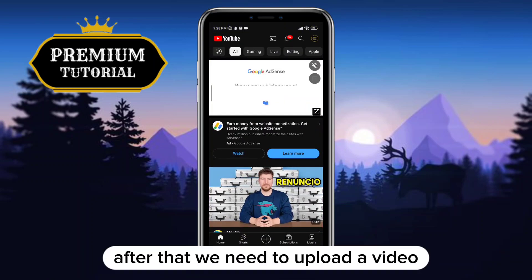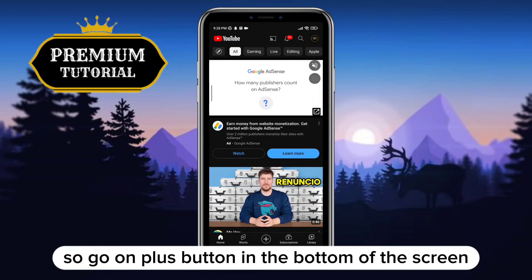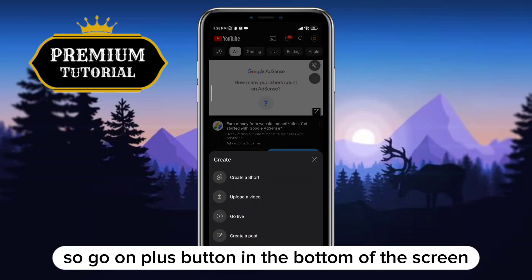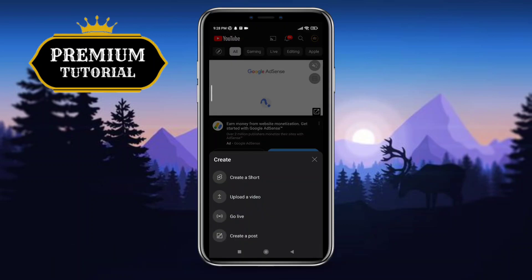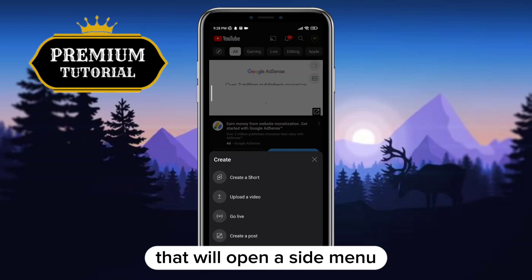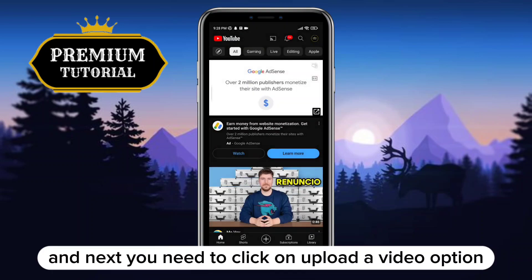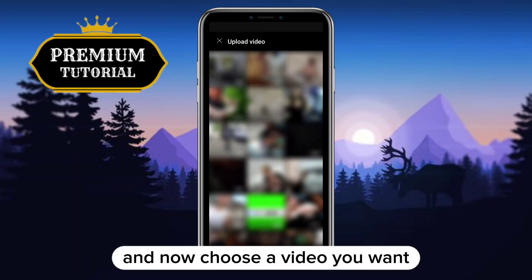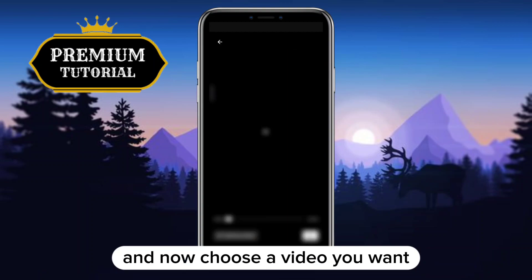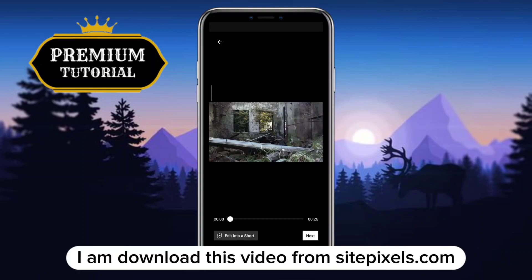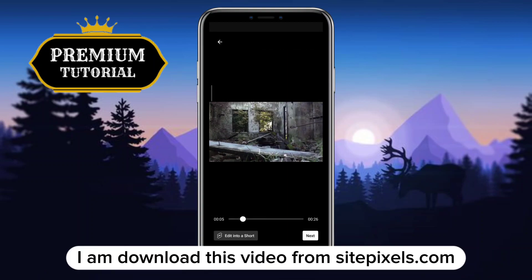Open the YouTube app. To upload a video, tap the plus button at the bottom of the screen — that will open a side menu. Next, tap on the upload a video option and choose the video you want. I downloaded this video from the site Pexels.com.